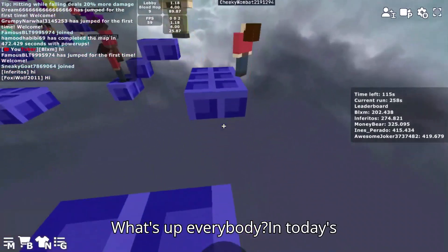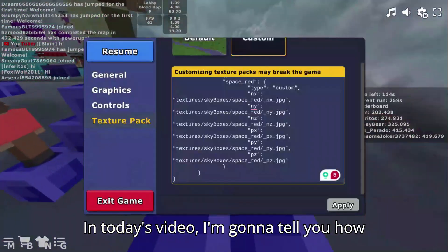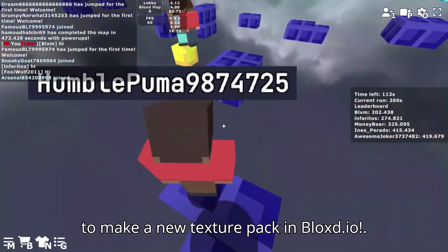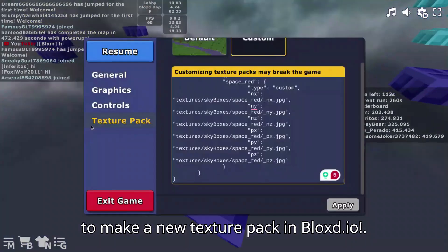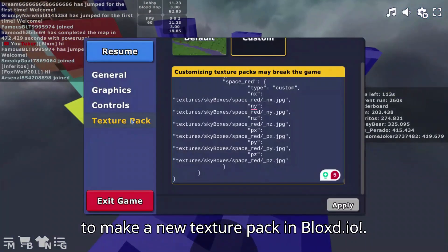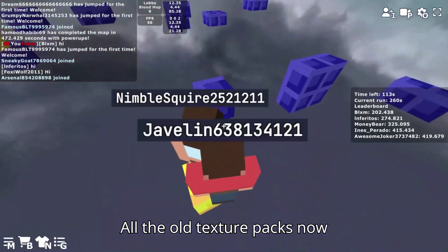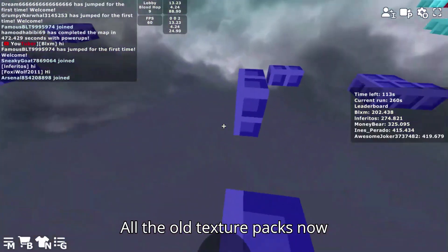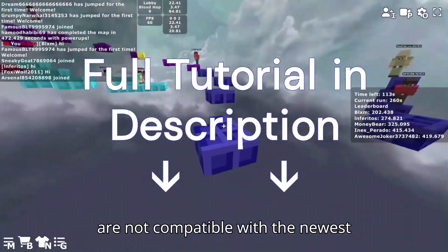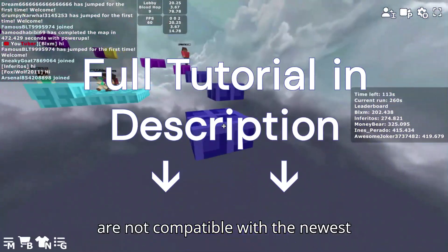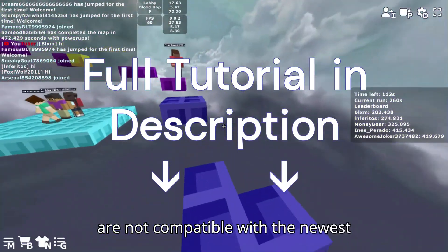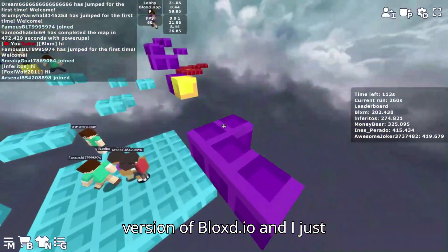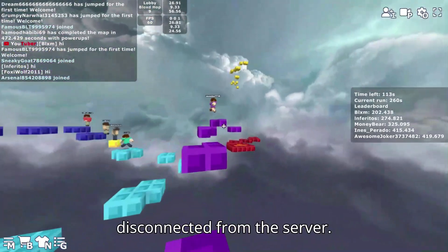What's up everybody, in today's video I'm gonna tell you how to make a new texture pack in Block Story. All the old texture packs now are not compatible with the newest version of Block Story.